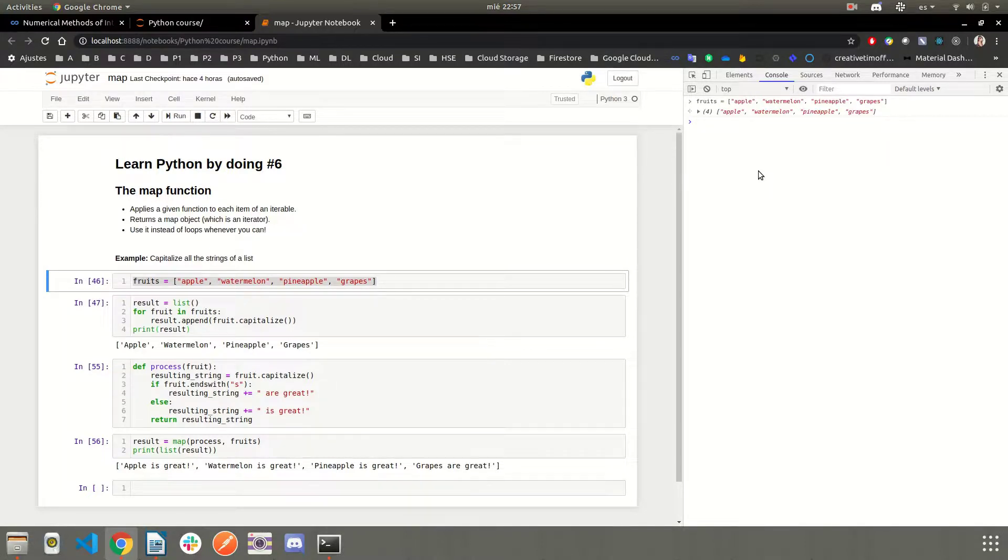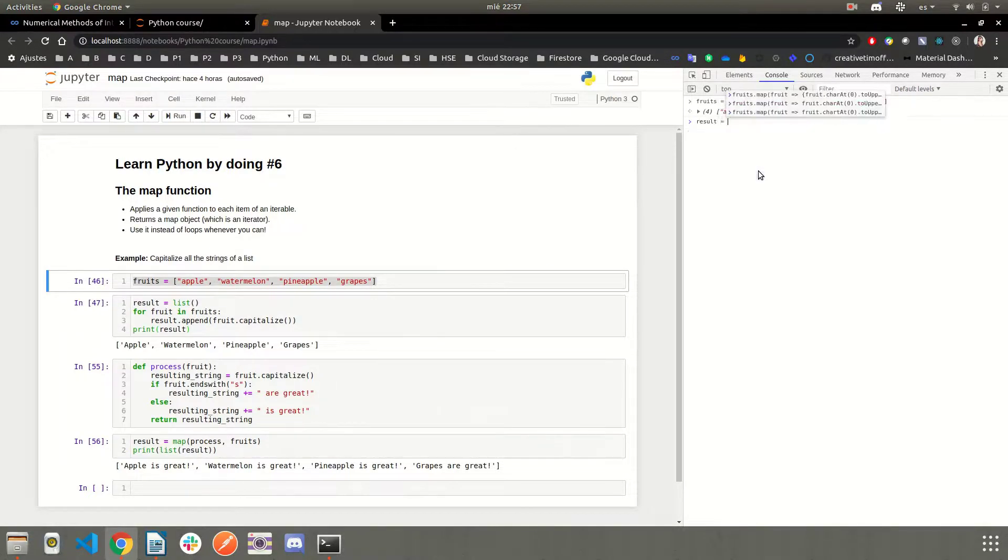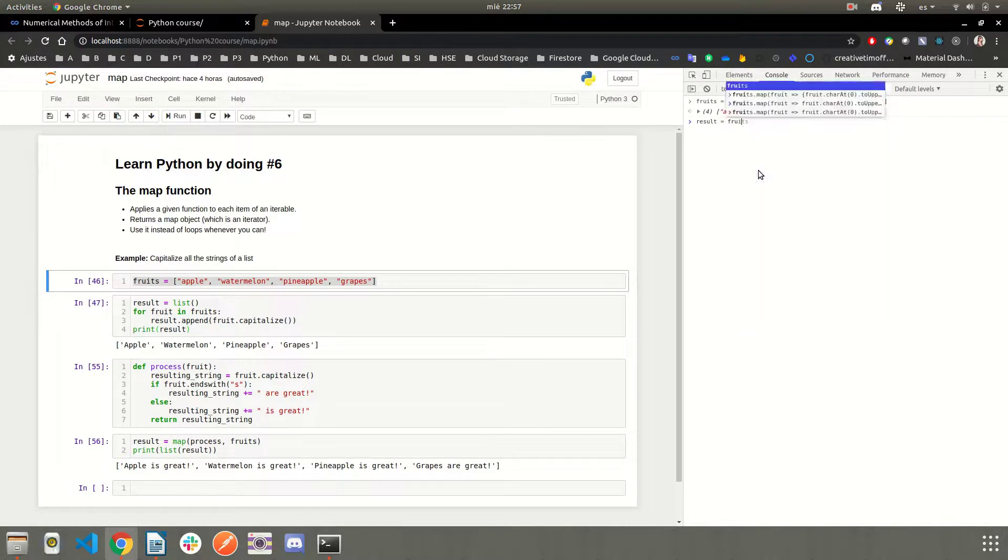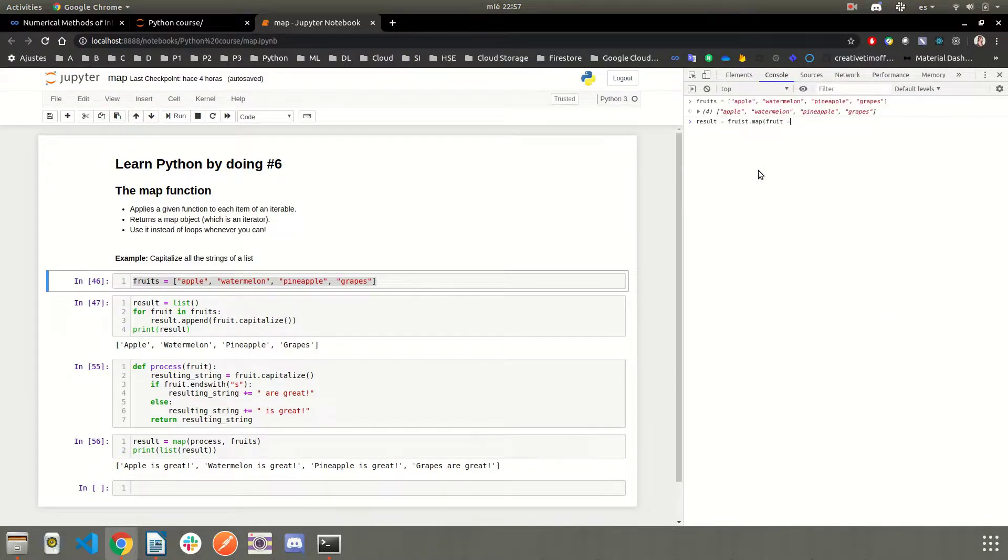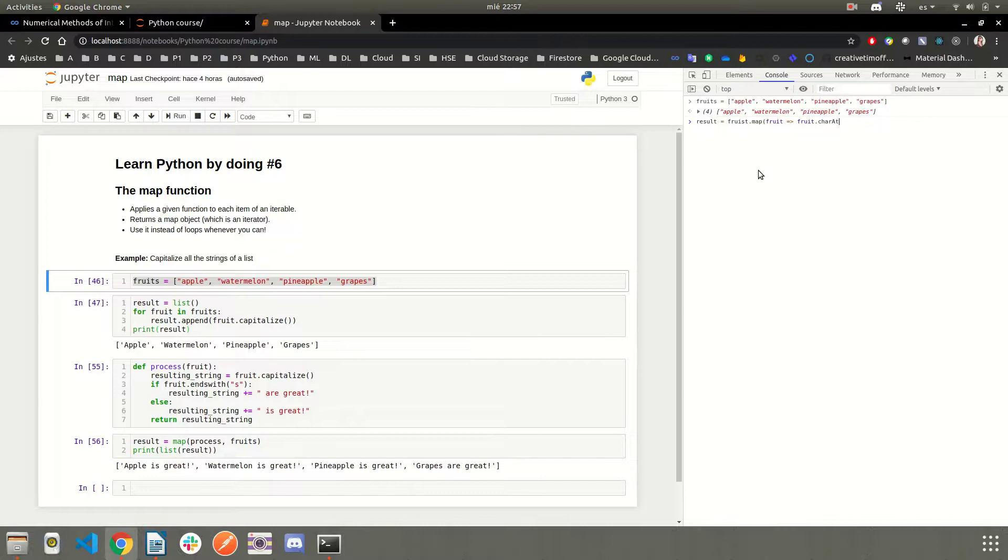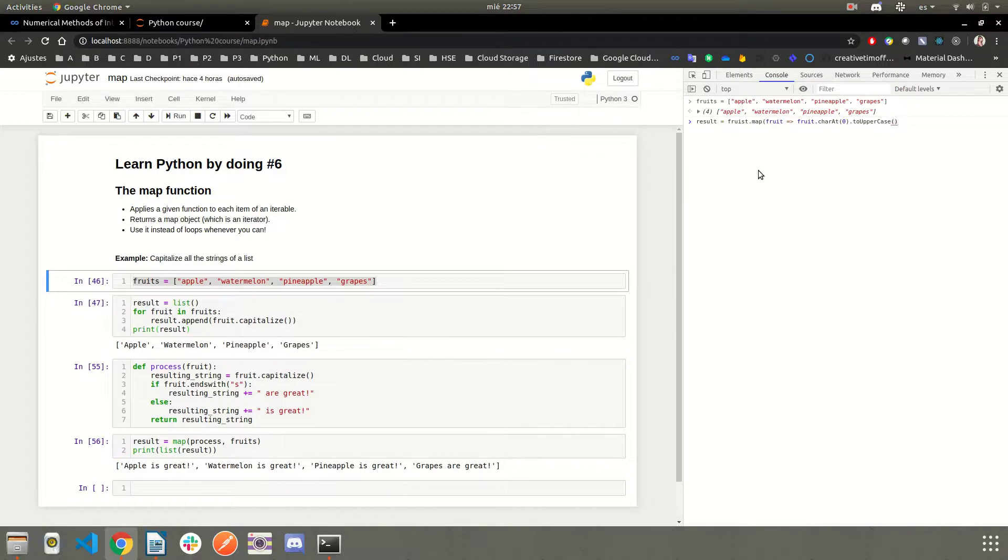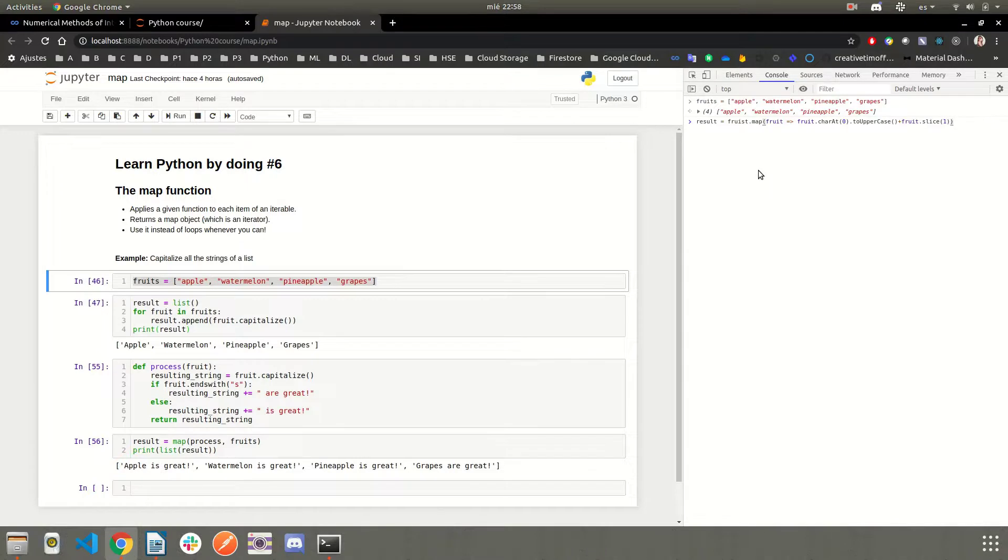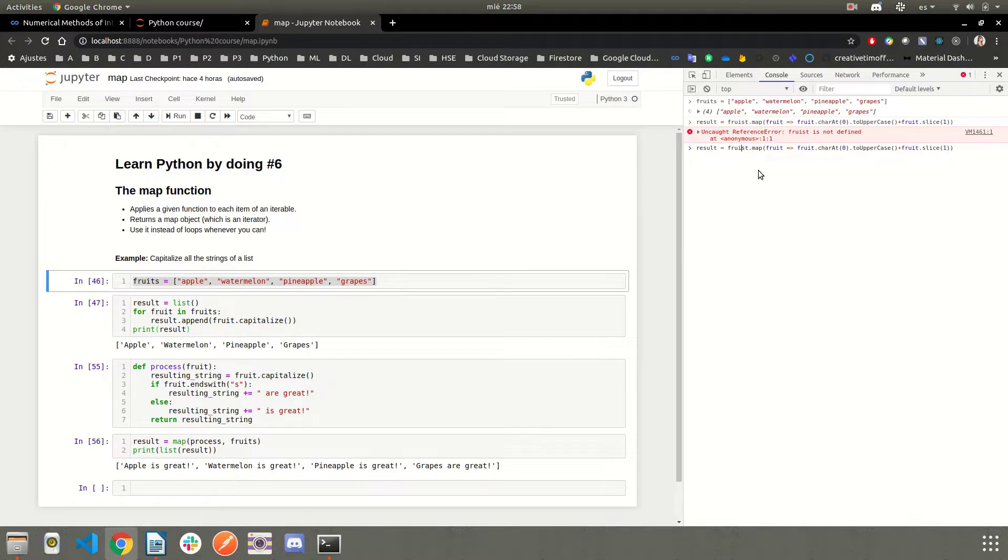Okay, so the result will be fruits.map, and it will take the fruit, and here we're going to say fruit char at 0 to uppercase, plus fruit.slice from 1 until the end. Sorry, I misspelled fruits. Fruits. Okay.